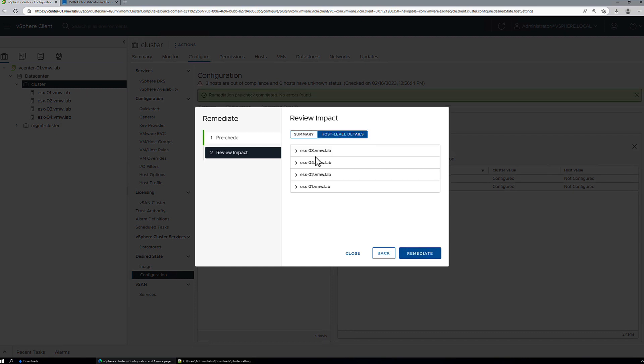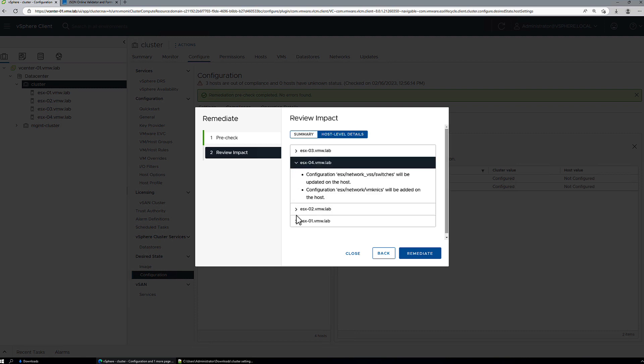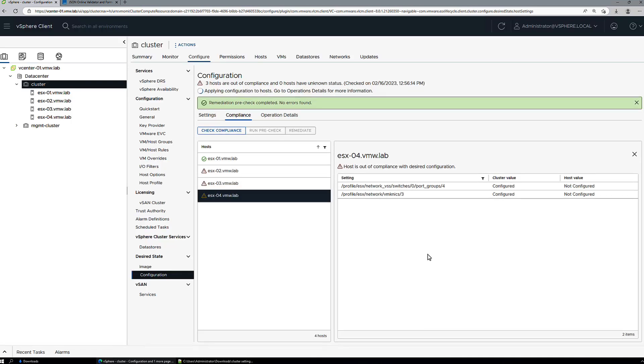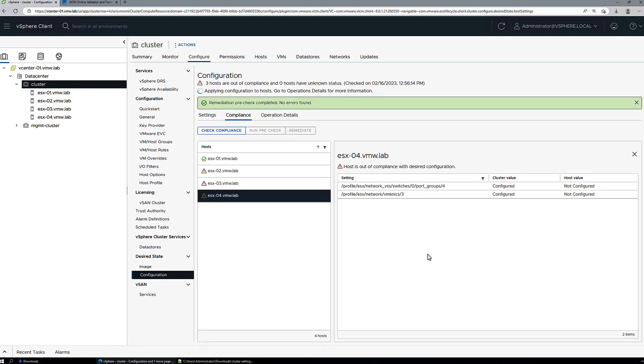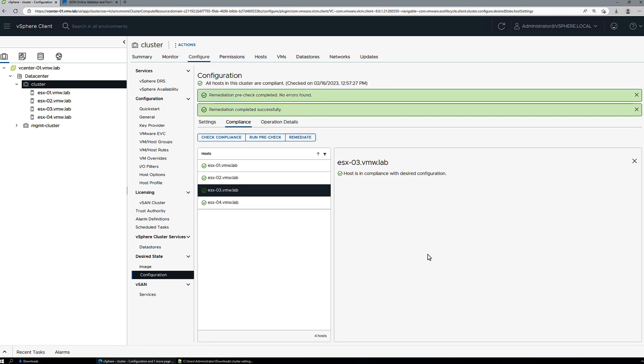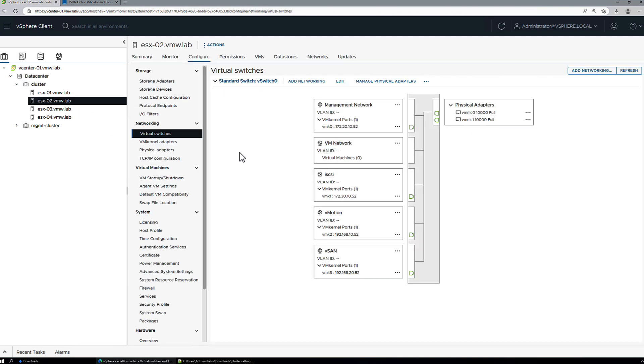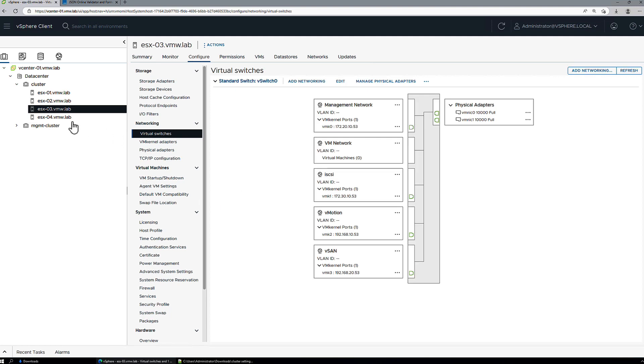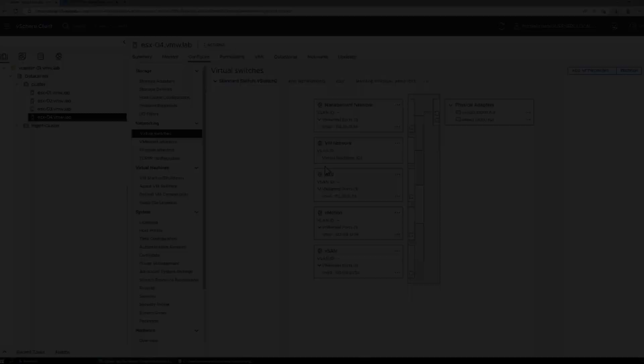We can check the host level details and see the actions that are going to take place. And the new cluster configuration has been applied and we'll check one of our hosts here and we can see it has the new vSAN port group, the new VM kernel port group, and the same is true for all the other hosts in the cluster. So that concludes this video on making configuration changes and applying them cluster-wide using vSphere configuration profiles.